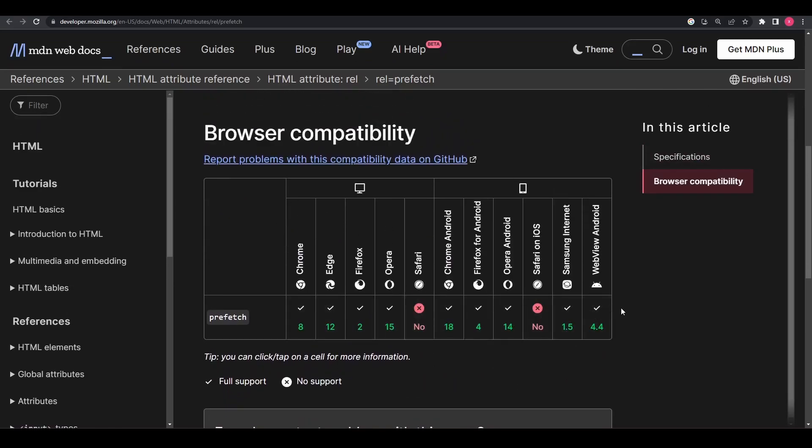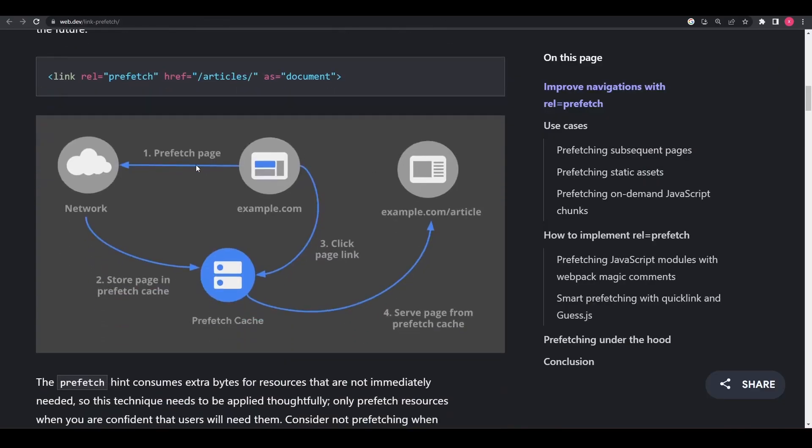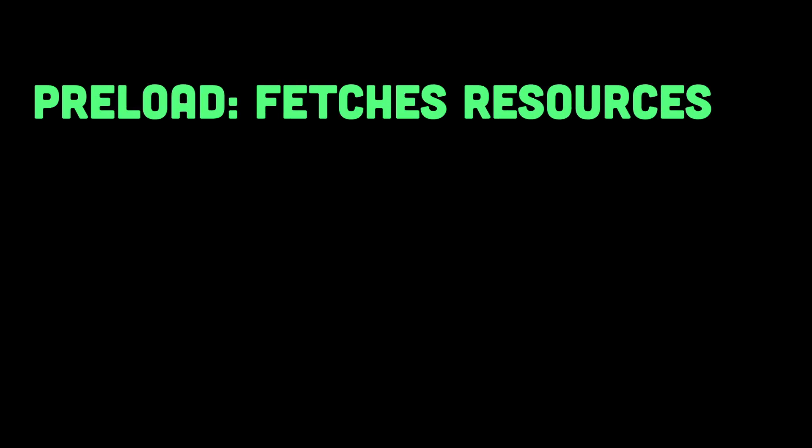So the resources for a different page the user might navigate to next would be prefetched, allowing that page to be loaded faster when the user actually navigates to it. By fetching the resource in advance, you can reduce the perceived latency and improve the user experience. Note that unlike rel equals preload, which fetches resources before they are needed, rel equals prefetch fetches resources that might be needed in the future.